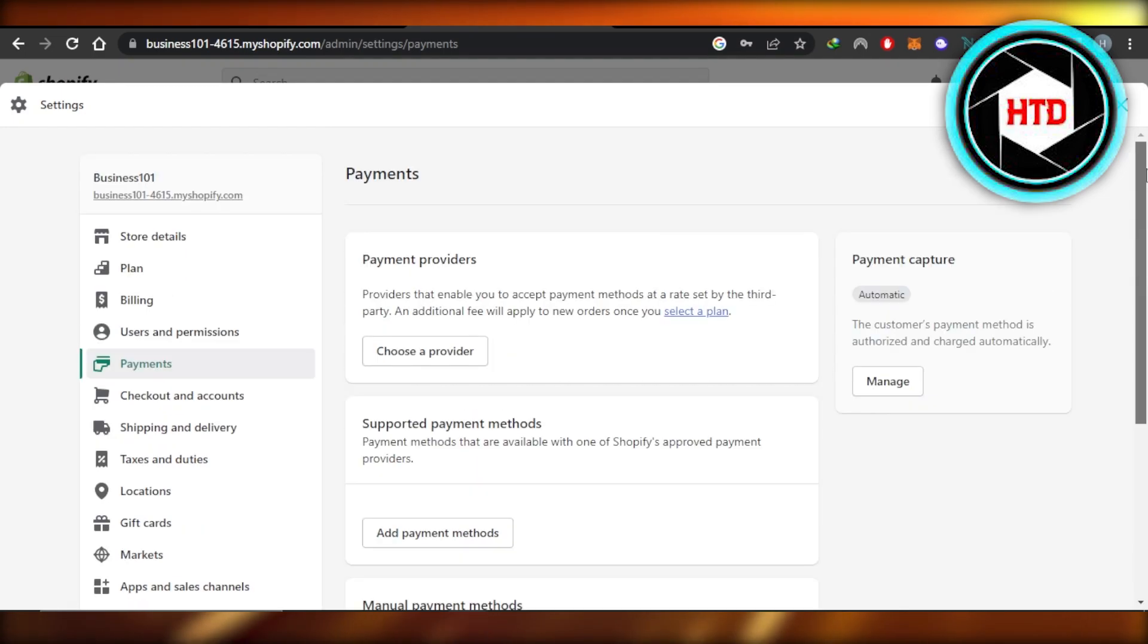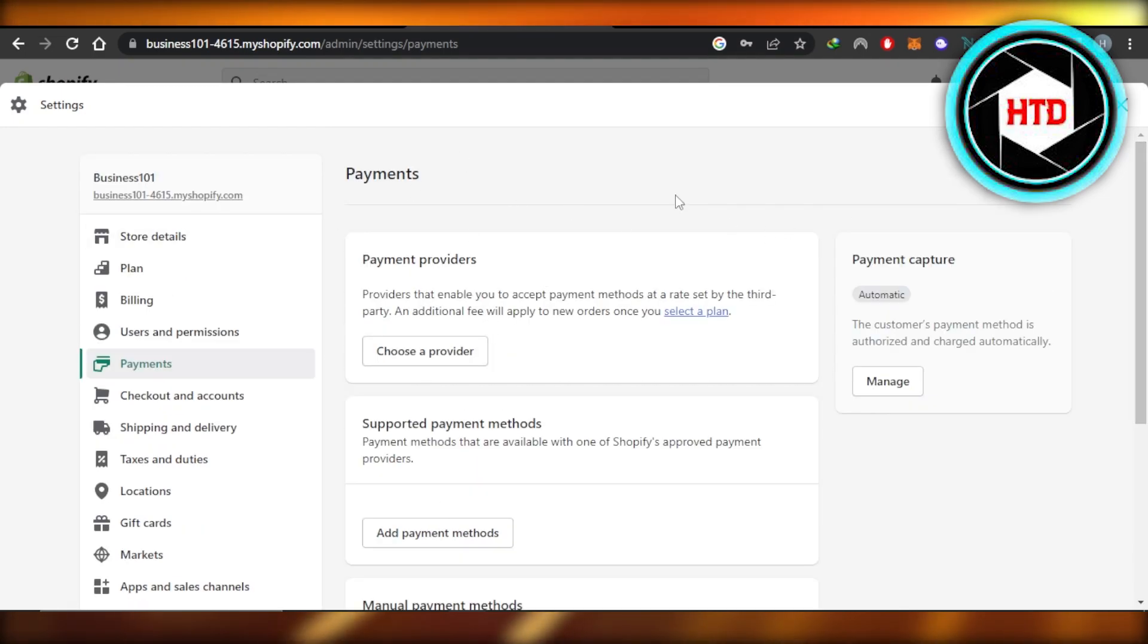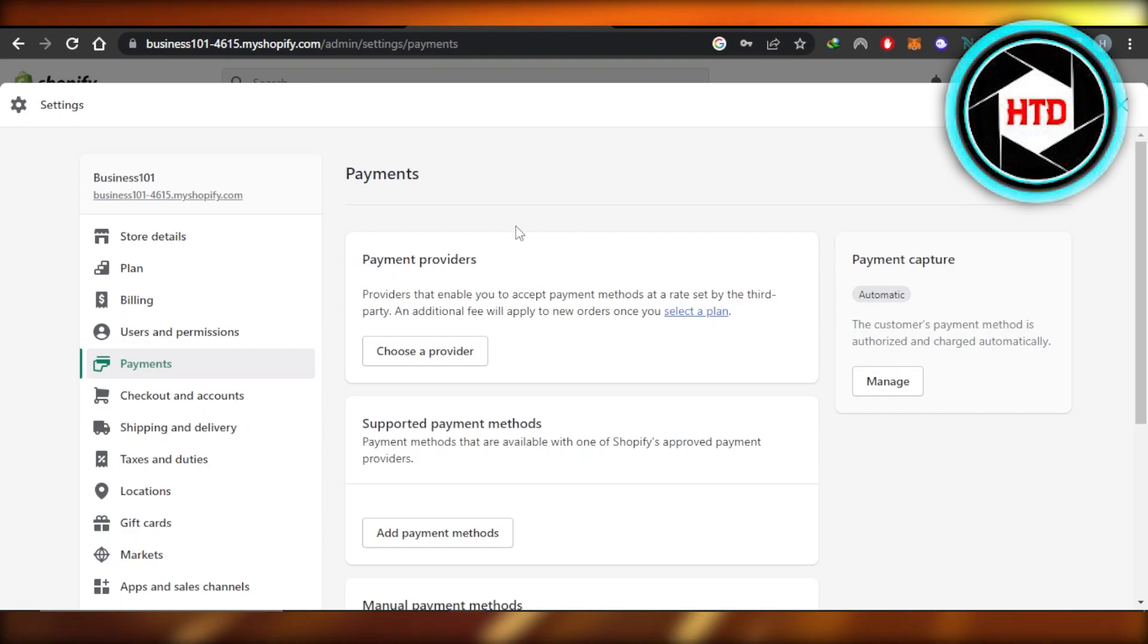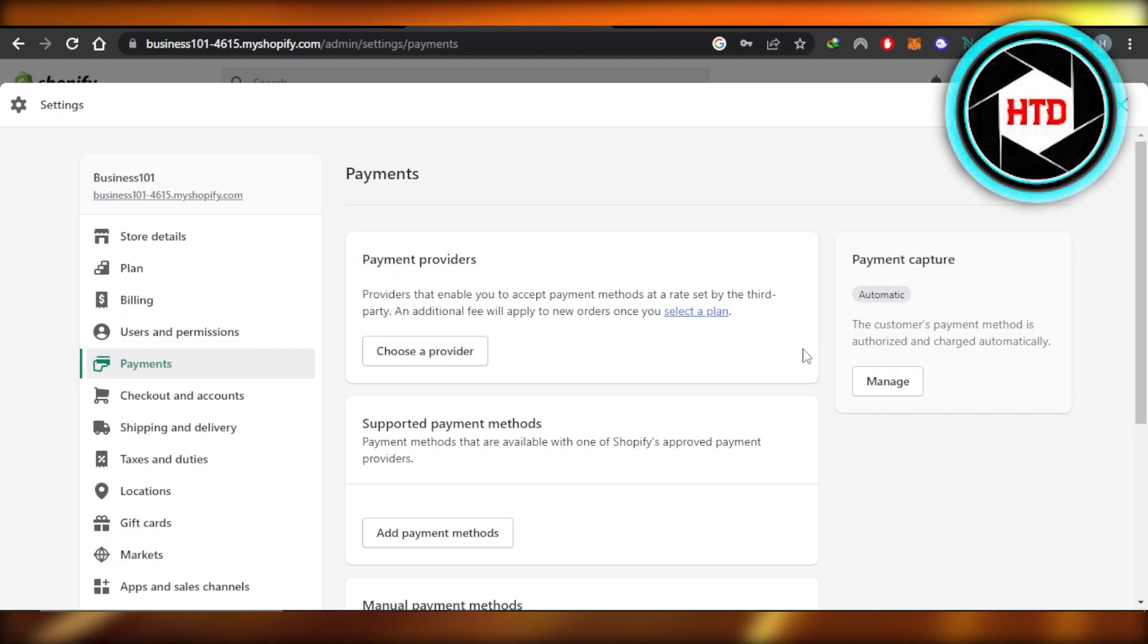So these are the different payment methods you can add on Shopify and you'll be able to accept payments. Connecting a provider is really easy. All you need to do is just create an account on that platform such as Klarna. We have Stripe. So if you have account there, you can just connect it to your Shopify and you're good to go.